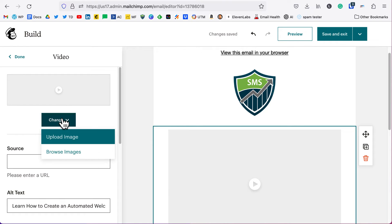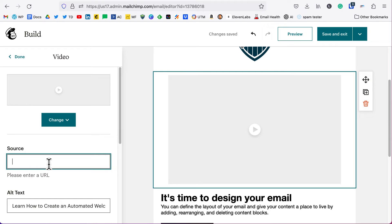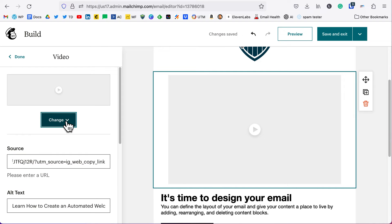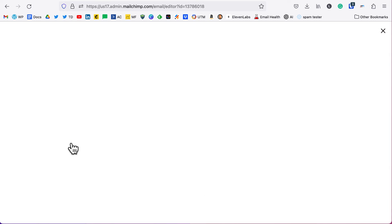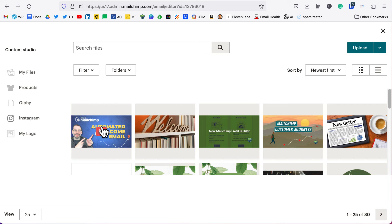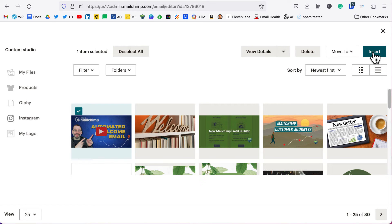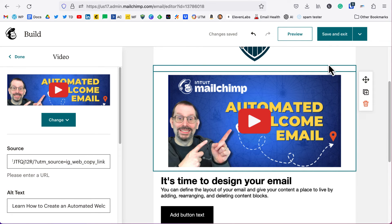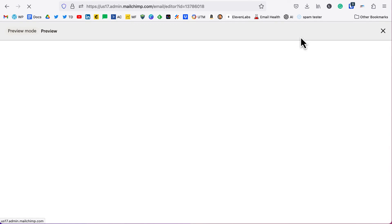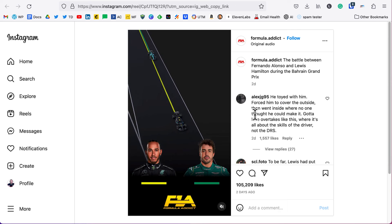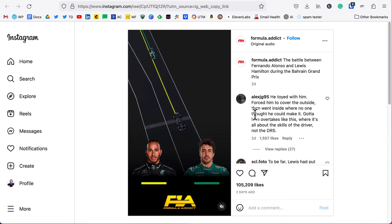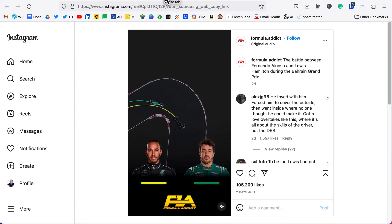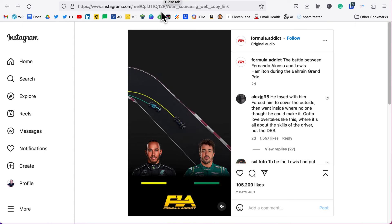For instance, if we were to put in a source URL to Instagram, it wouldn't know to pick up that thumbnail because it's only going to pick up a thumbnail from Vimeo or YouTube. So we would have to upload an image or browse to an image that a person would understand that is a video that should be clicked. We'll click on insert. Now if we were to preview this and click on it, it will take us over to Instagram to play a Formula One reel. How cool is that, because I love Formula One.